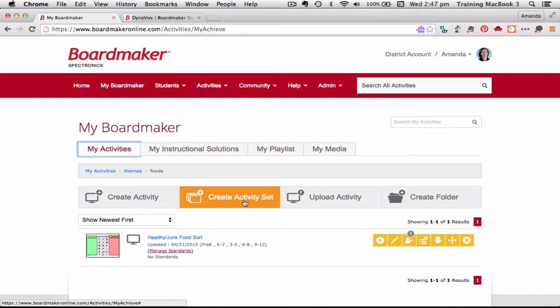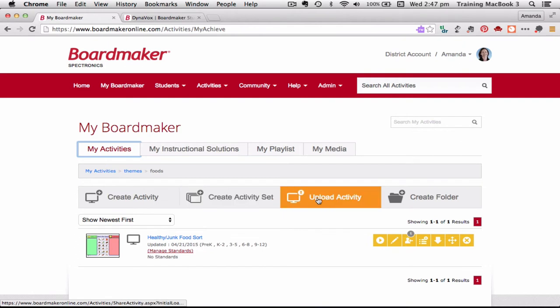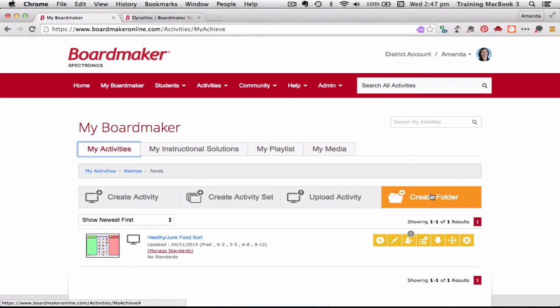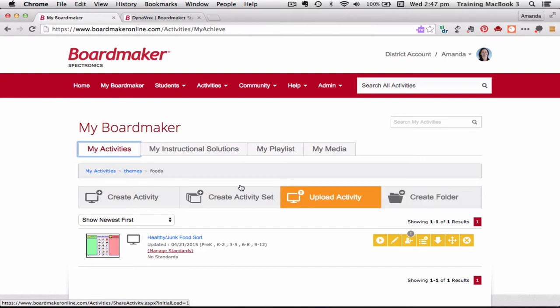I also can upload an activity from here and I can create a folder to organize things. So that's the basic overview of the My Boardmaker tab.